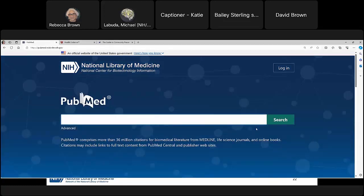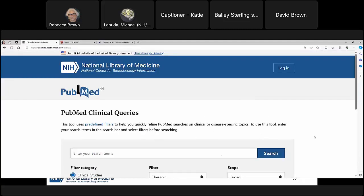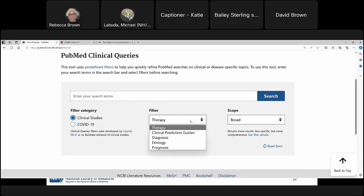Back on the PubMed main page, scrolling down under 'Find,' you'll see Clinical Queries. PubMed Clinical Queries is a tool meant to save time finding good answers to clinical questions so you don't have to do as much filtering yourself. Simply type your search terms into the search bar to view results in categories including therapy, diagnosis, and etiology. These results will typically be systematic reviews, clinical trials, or other high quality evidence.